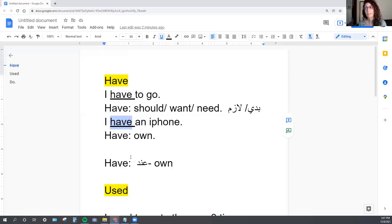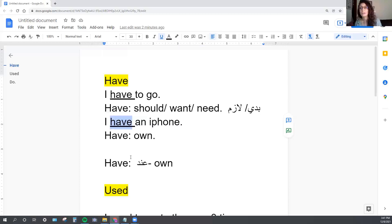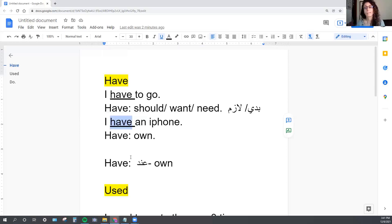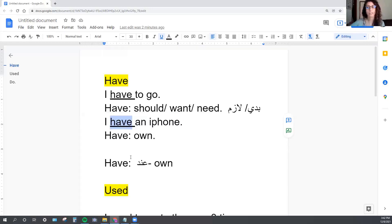For the first sentence, 'I have to go,' in Arabic you would use words meaning 'I want' or 'I should go' — different words that carry the same meaning as 'I have to go.' For 'I have an iPhone' — meaning I own an iPhone — that's where you can use the Arabic word for 'have' that you learned.